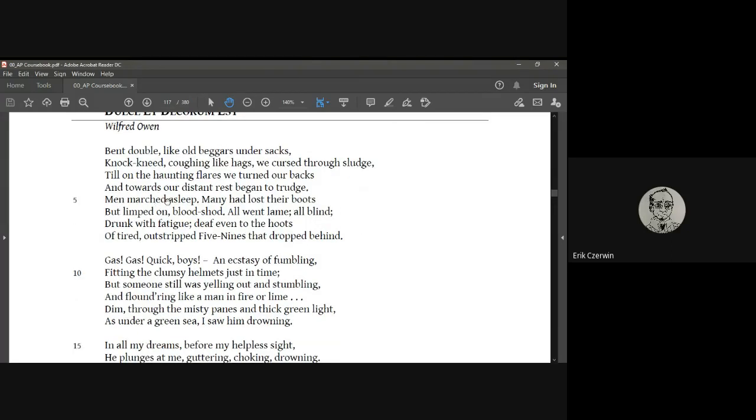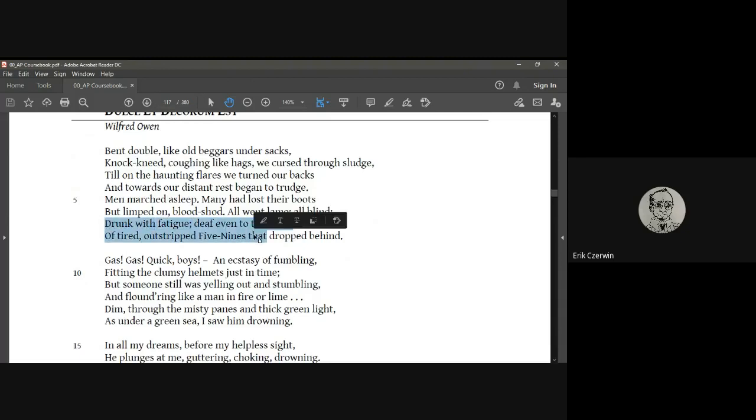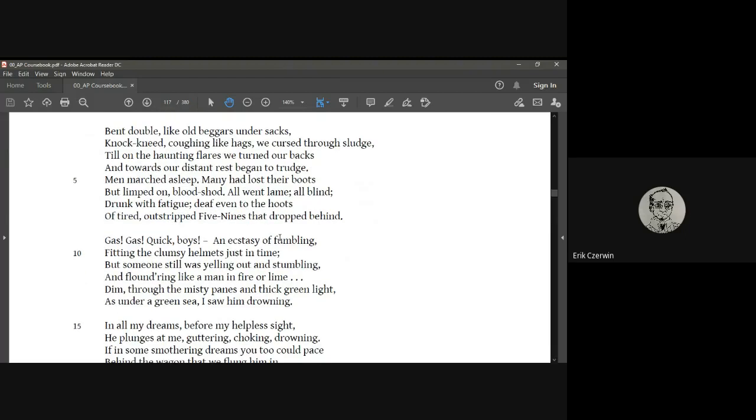And then description of them, they marched asleep, they lost their boots, they limped, they were bloodshot, all went lame, all blind, and they were drunk with fatigue. So some intense descriptions there. And then deaf even to the hoots of tired outstripped five nines that dropped behind. If you look that up, those are those bombs that sound like a whistle, kind of like what has become cliche in movies and cartoons where you hear a whistle coming down. So if you know what a five nine is, he's giving us a hint of the setting of the poem. So that this is World War I using those five nines. And this is where I can bring in some of that historical background. Wilfred Owen was a World War One soldier. So he's saying that these soldiers that are marching towards retreat are deaf even to the bombs that are shrieking behind them with that harsh whistling sound. They just don't even care. They just keep going.